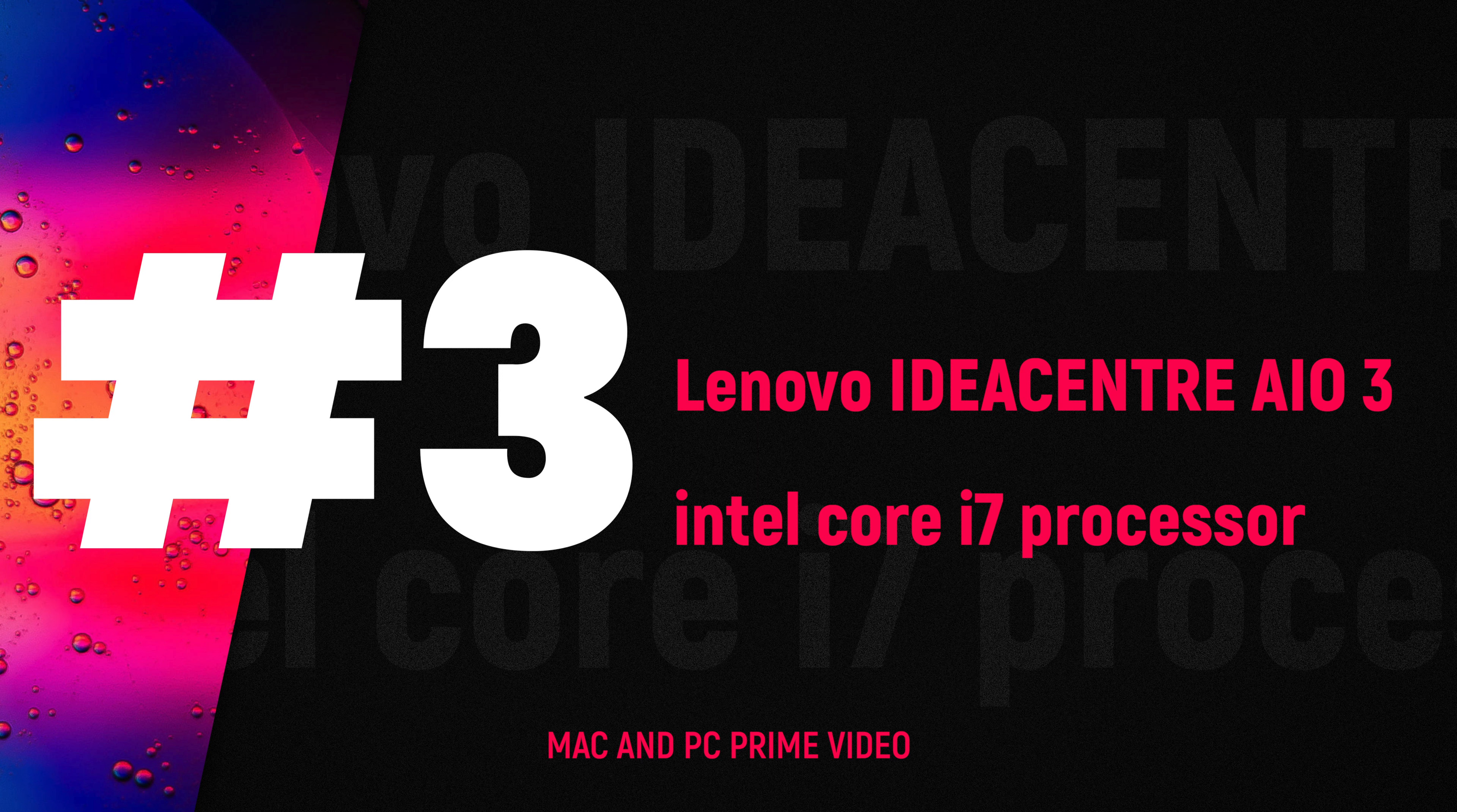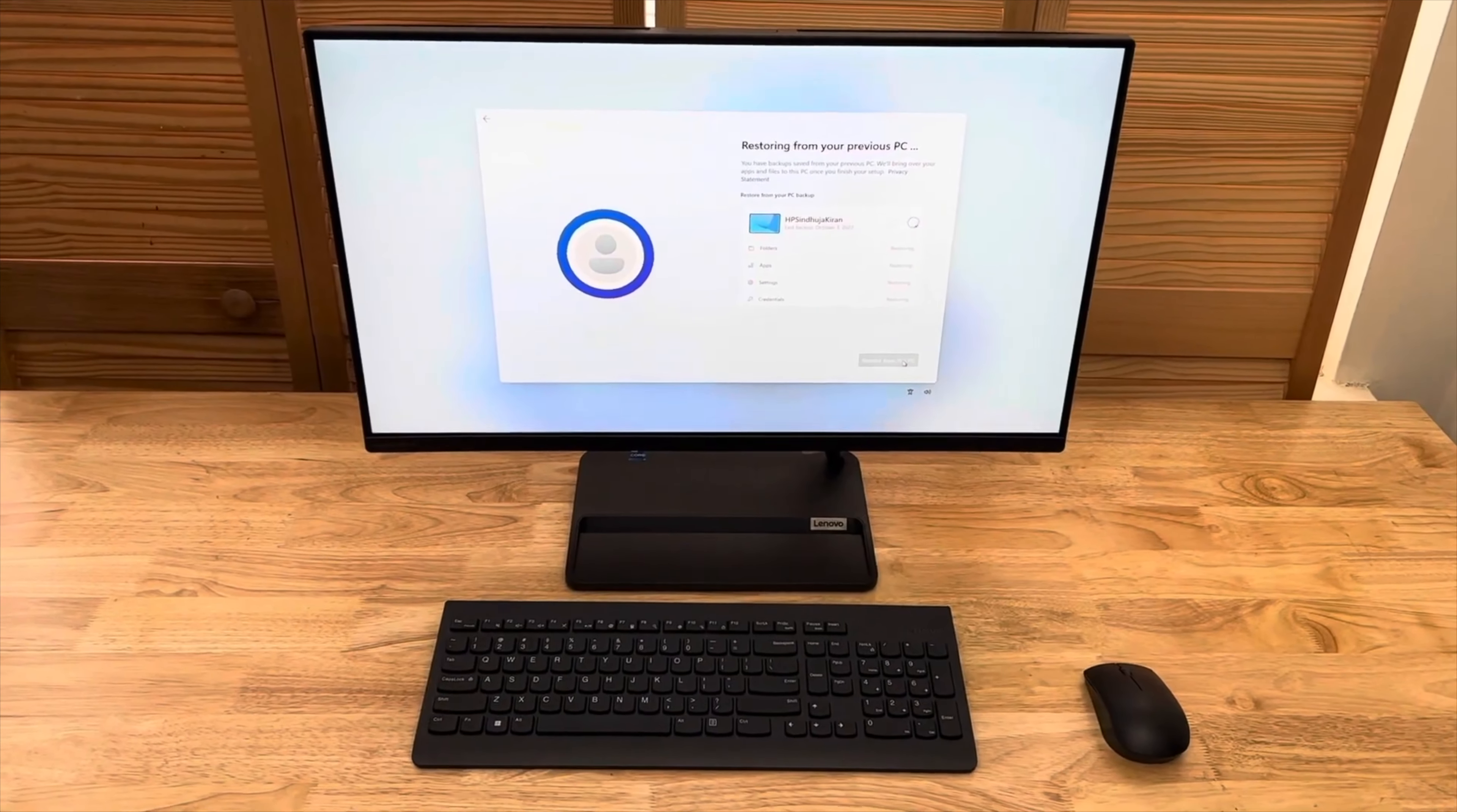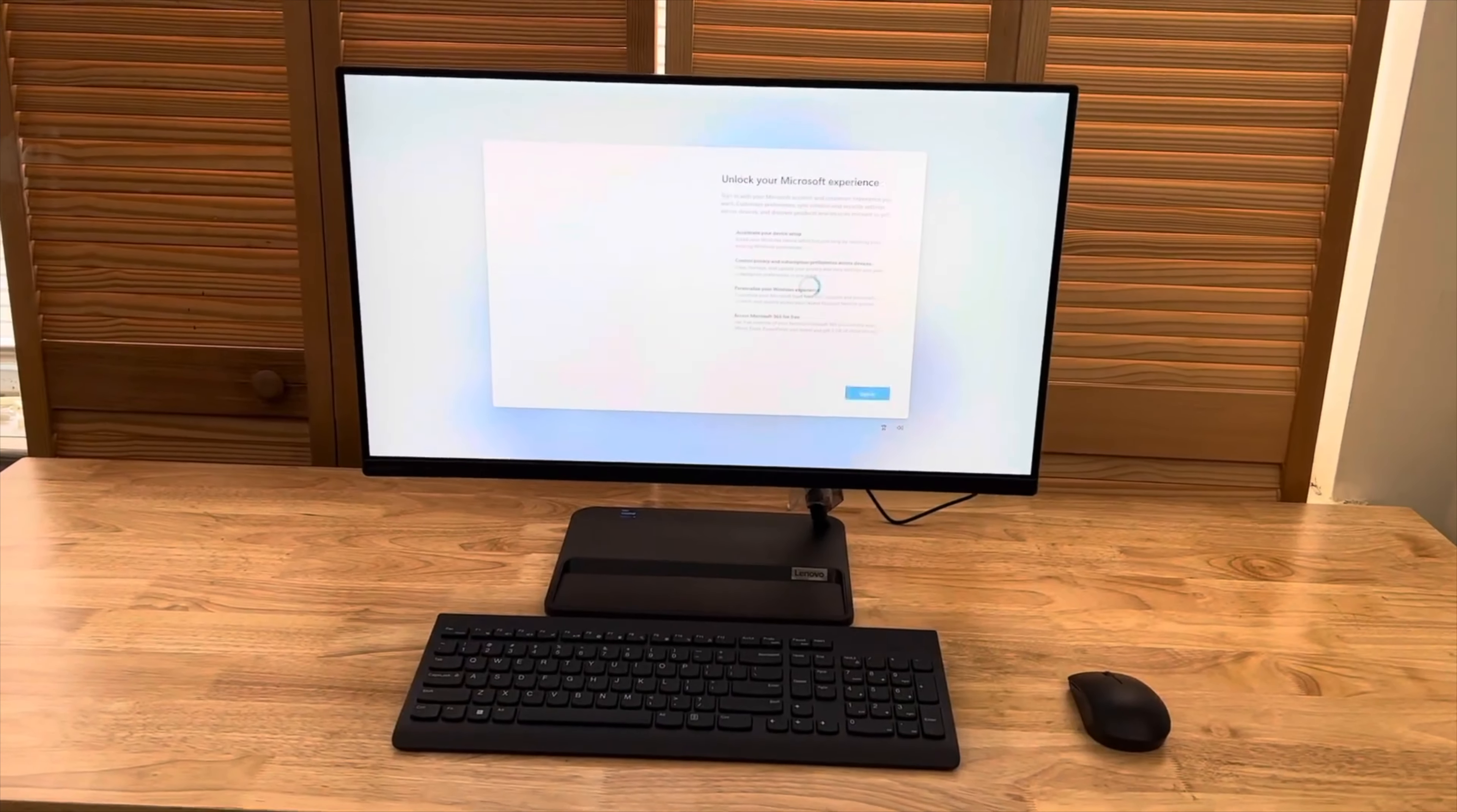Number three: Lenovo IdeaCentre AIO3 is a highly regarded all-in-one PC that offers great value for money. This product is an excellent blend of performance and aesthetics, making it a perfect choice for various computing needs.